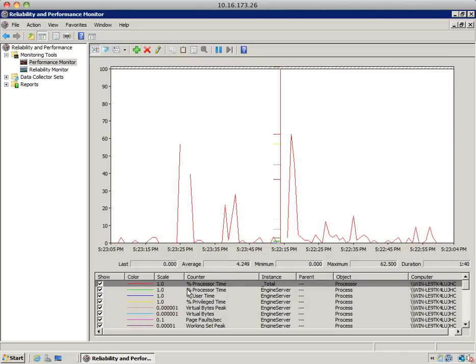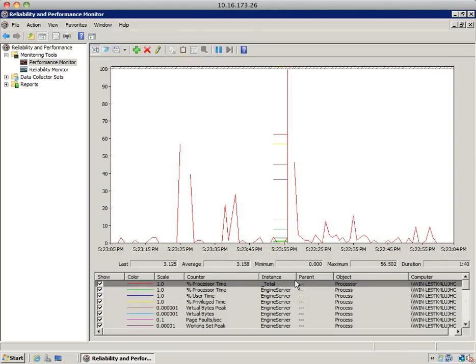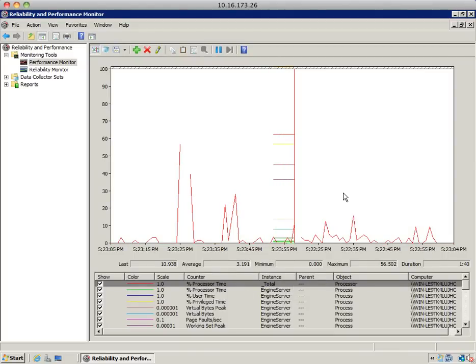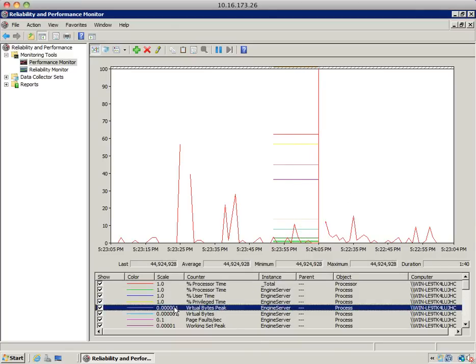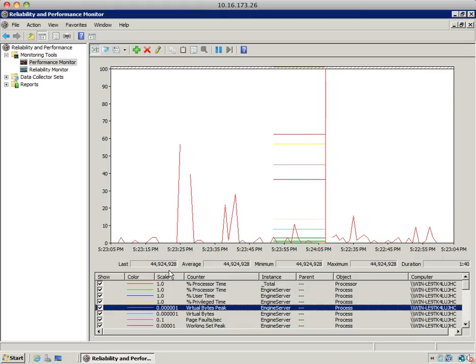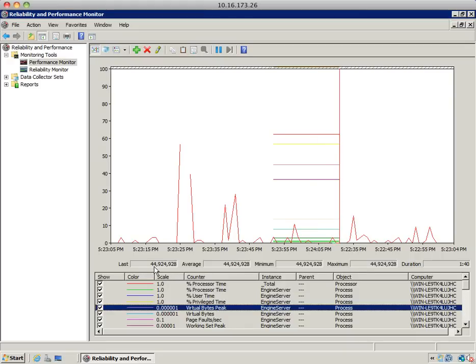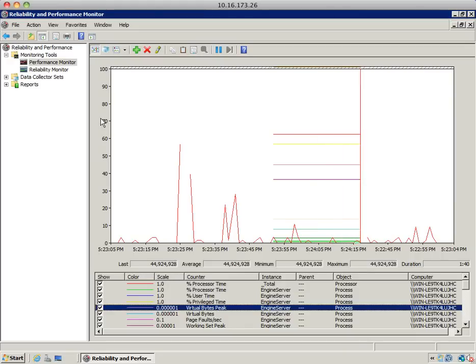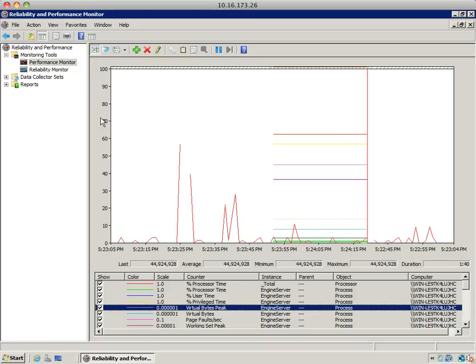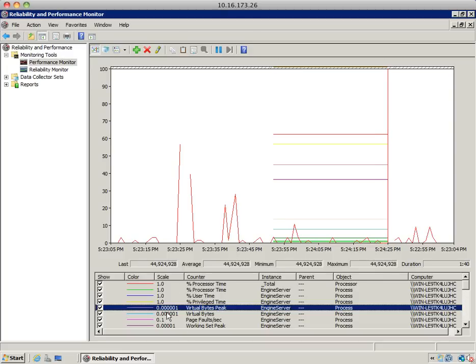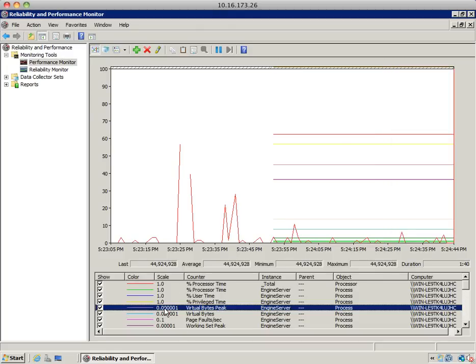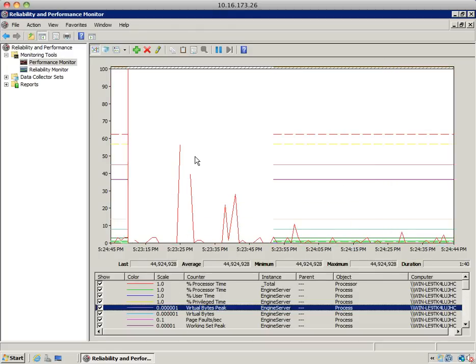Every process related to the engine server process will now be displayed in the graph. Pay attention to the scale column once again. For example, the virtual bytes peak—the actual values are in the 44 million order. But if you see the y-axis in the graph, it doesn't go as high. So every value displayed for that particular counter, you'll have to divide by 100,000 to get the real value if you want to use the graph as your source of data.